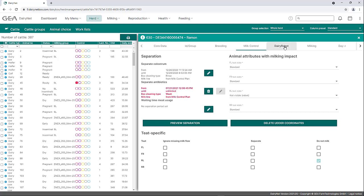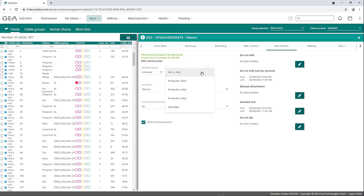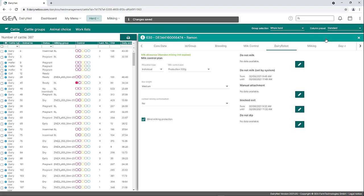Further milking and box settings can be made for the individual animal in the Dairy Robot tab. At the top left, the next milking allowance is defined with an exact time when it becomes active. The example animal has had a milk allowance since 3:58 am. Under Milk Control Plan, the individual animal is either assigned to the milk control plan by its milking group, or it can be assigned to a different milk control plan independently. In this example, the assignment type is changed from group to individual, and the milking control plan is set to Production 320 grams. The changed data must be saved by clicking Save at the top right. In addition, the box length for the animal can be set in this tab, and a compel milking authorization for this animal can be set.